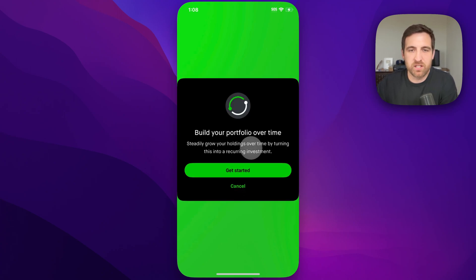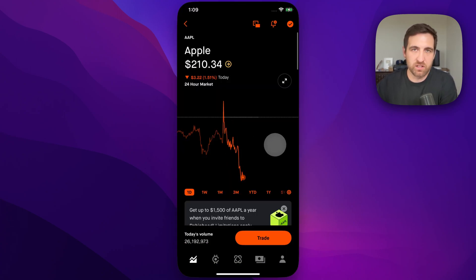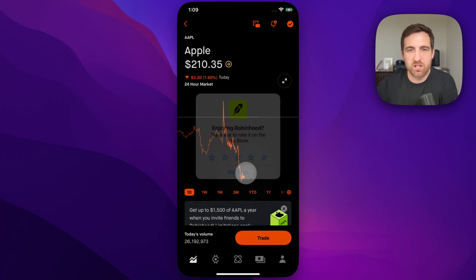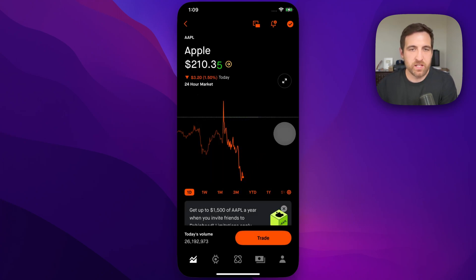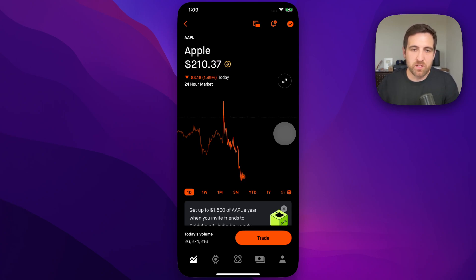And that'll probably take you back to the stock page. So that's it — it's pretty easy to purchase stock on Robinhood. If you have any questions, hit me up down below, but that's how you can buy stock on Robinhood.